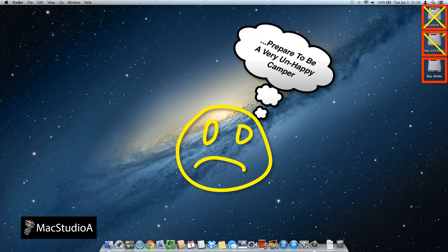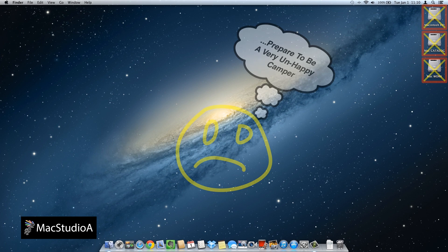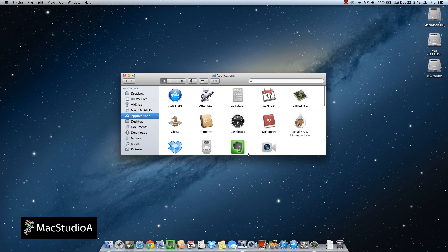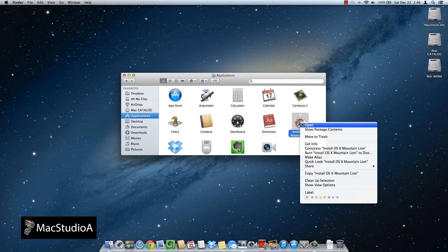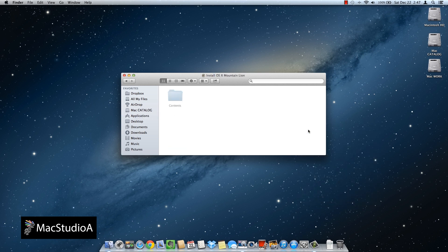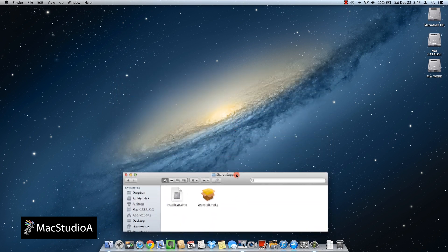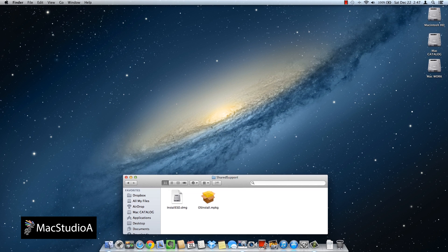Assuming you've got a copy of Mountain Lion, navigate to its location. Go to Finder and go to the Applications folder — this is normally where the Mac App Store installs Mountain Lion. Right click on the icon and click Show Package Contents. Then double click on the Contents folder, and finally double click on the Shared Support folder. What we're looking for is the Install ESD.DMG file.